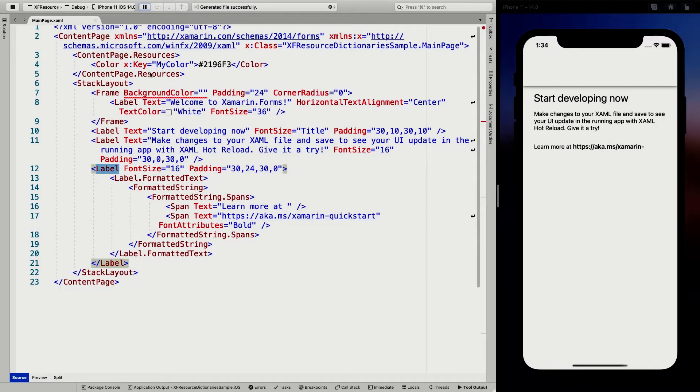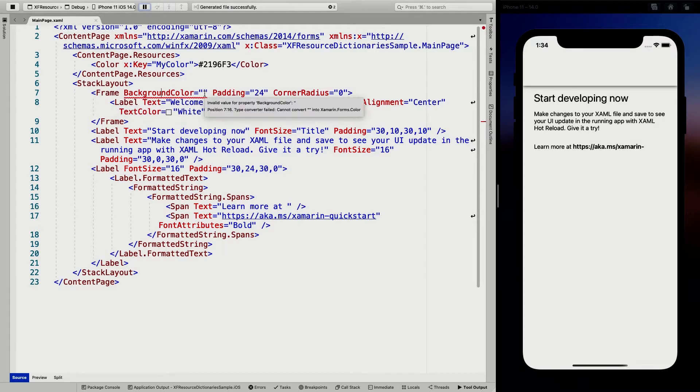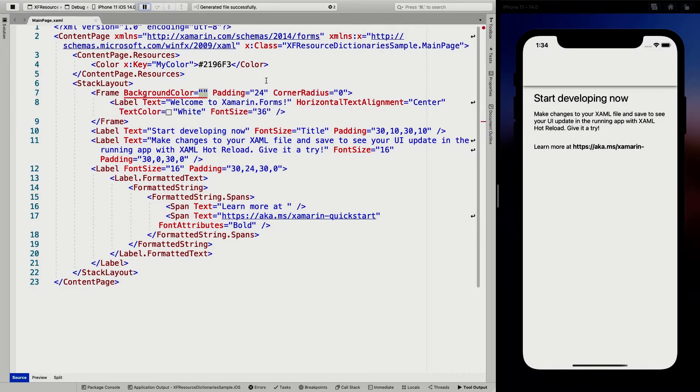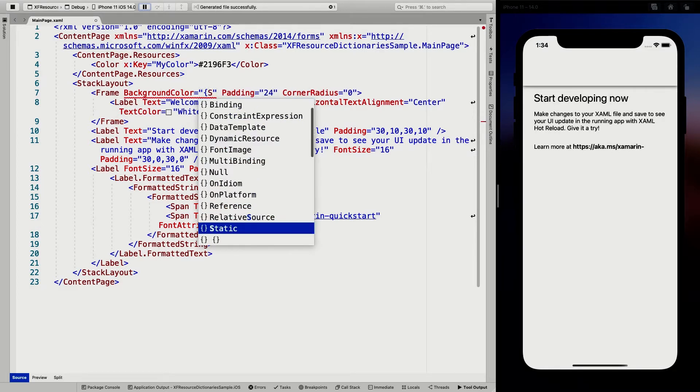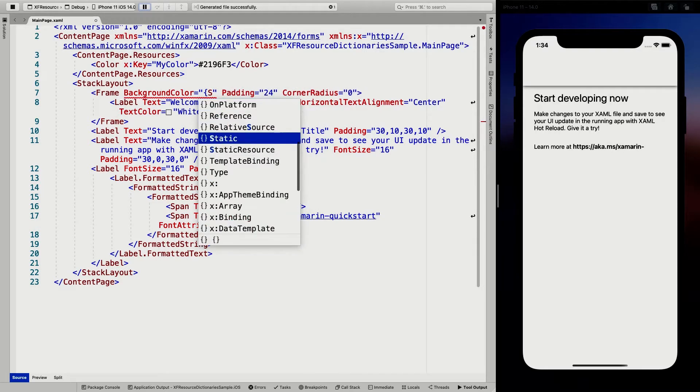So I have this my color right now. And the way to apply this is we are going to specify here a static resource.